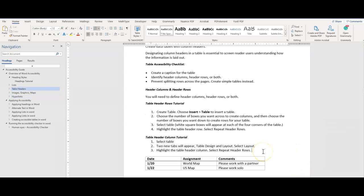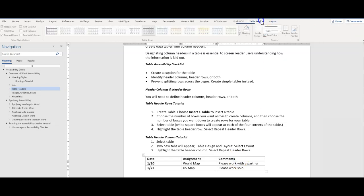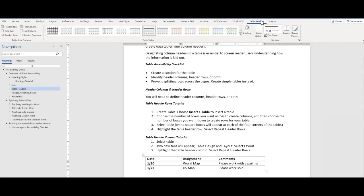Creating data tables with columns and row headers is essential for a screen reader to navigate properly. Tables need a caption, identification of header rows, columns, or both, and try to avoid splitting rows across pages if possible, and focus on creating simple tables.